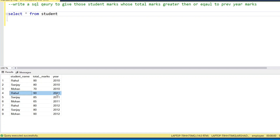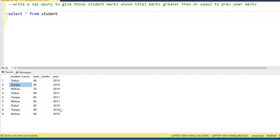In 2011 Rahul got 90 marks — that row is in the output. For Sanjay: in 2010 he got 80 marks, and in 2011 he got 85 marks, so the condition is met because he got higher marks than the previous year. In 2012 he got 80 marks, which is less than the previous year, so that row is included in the output.